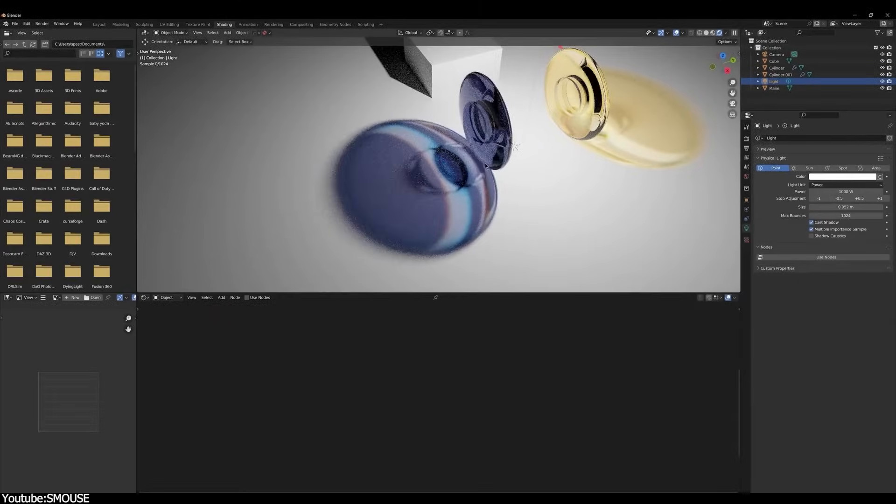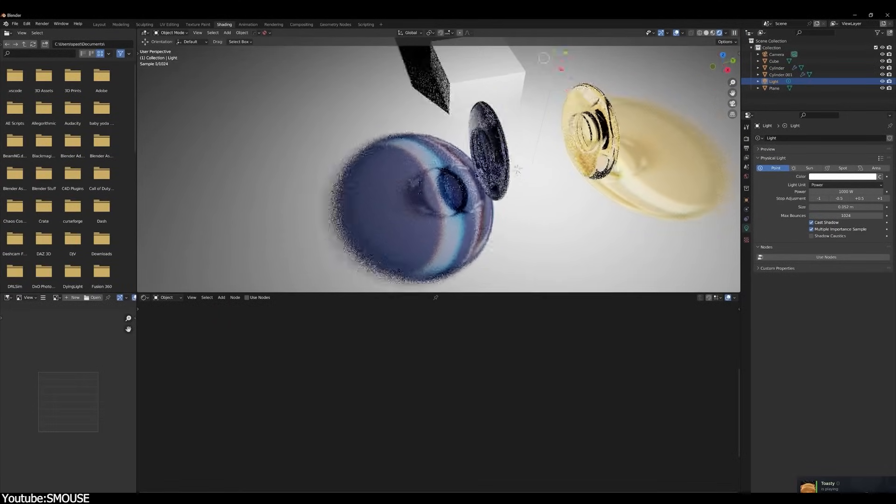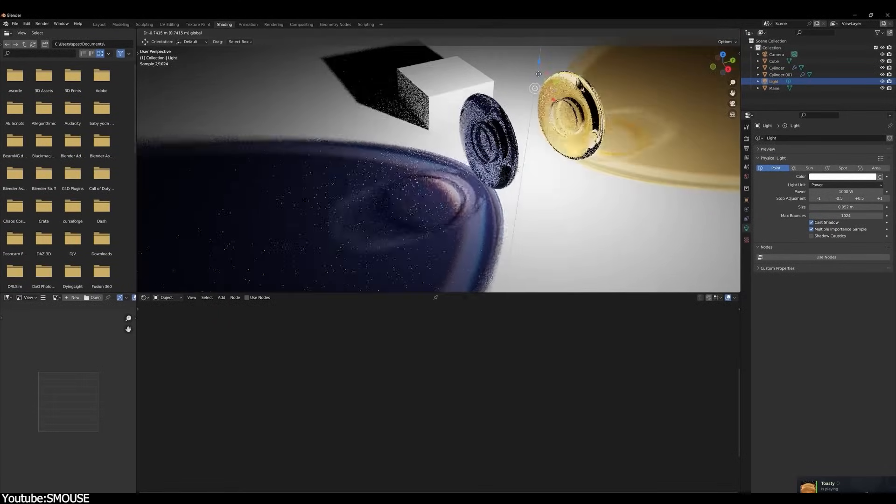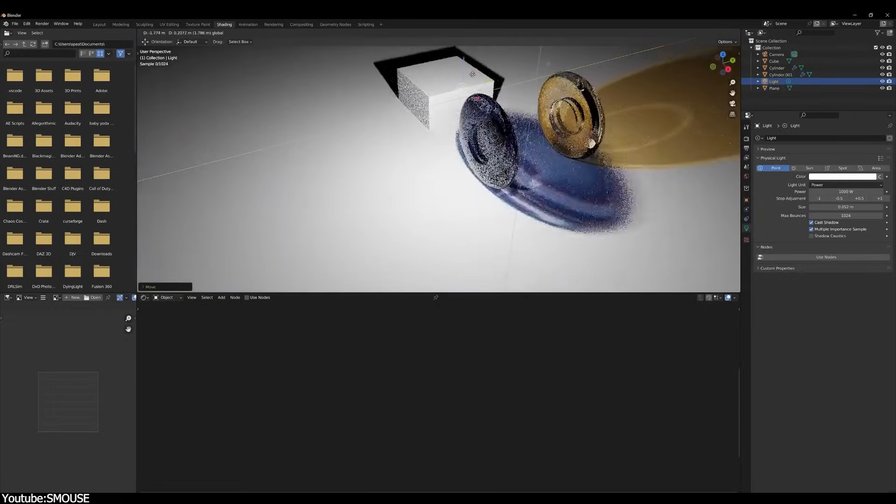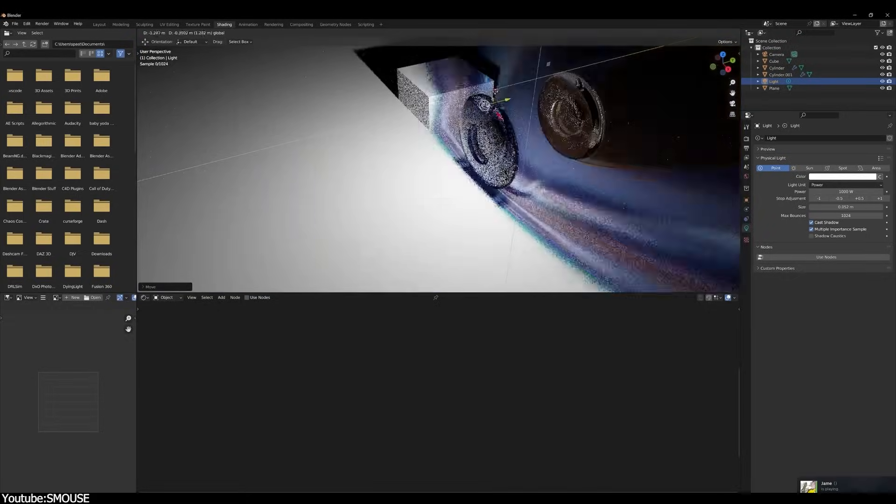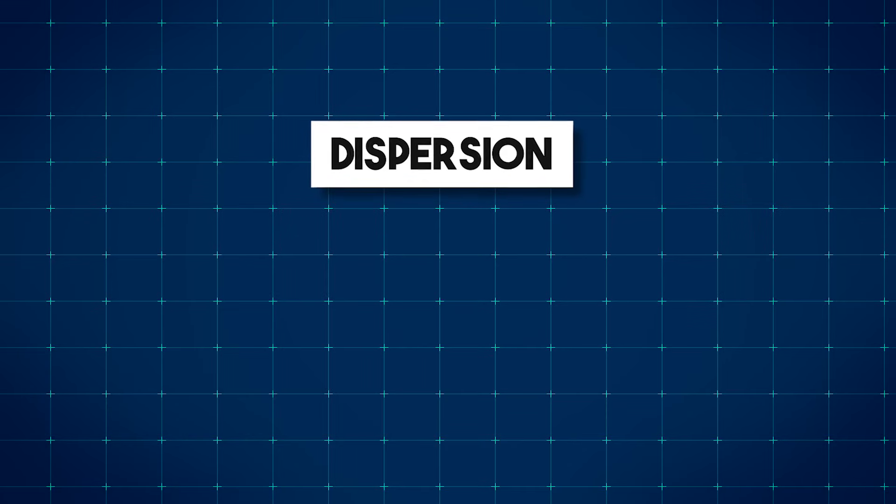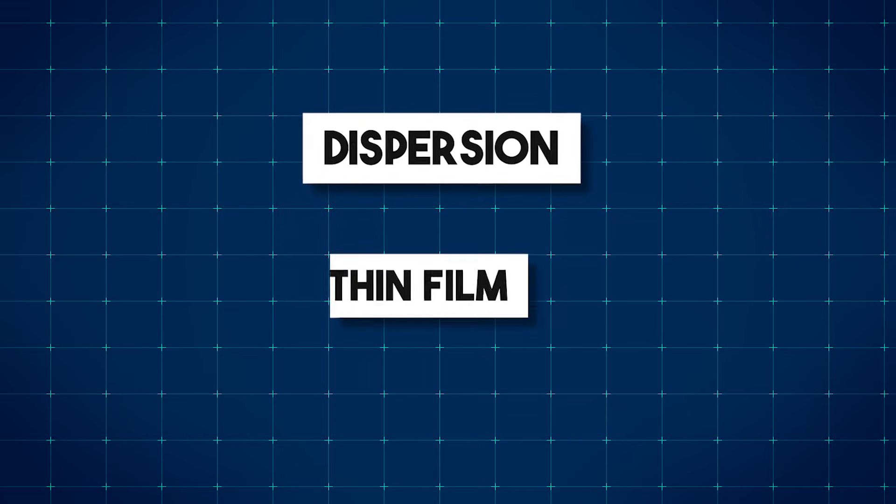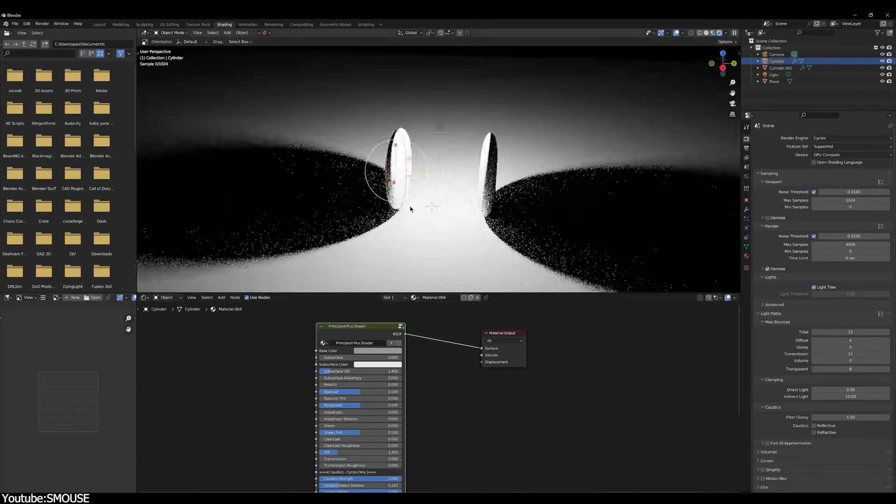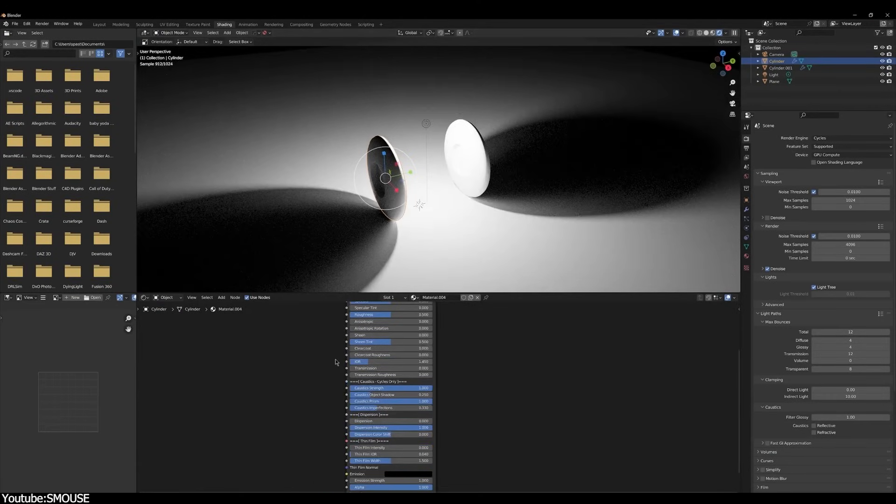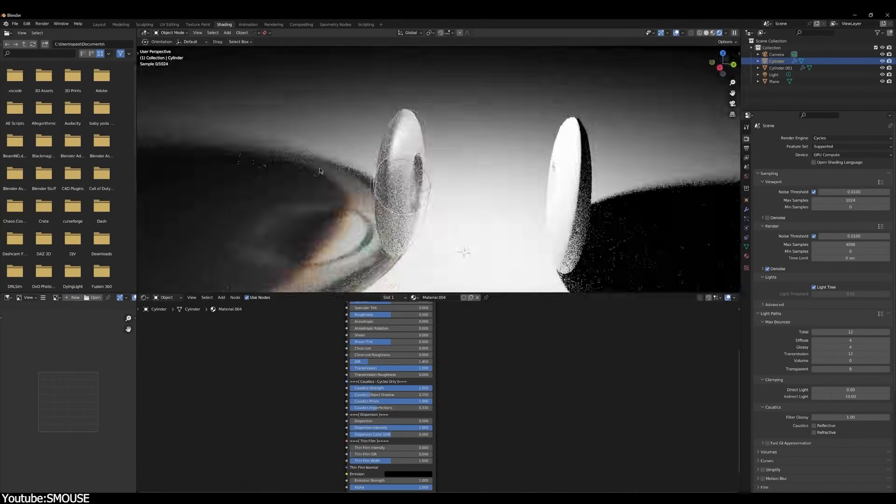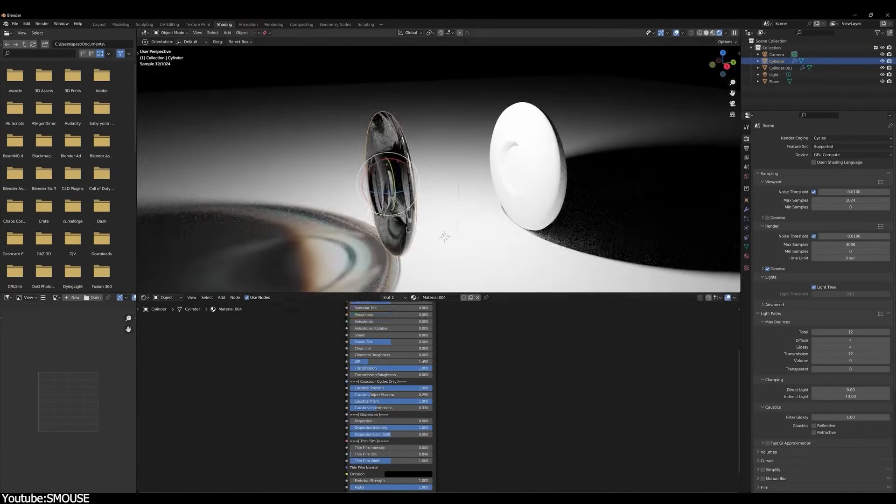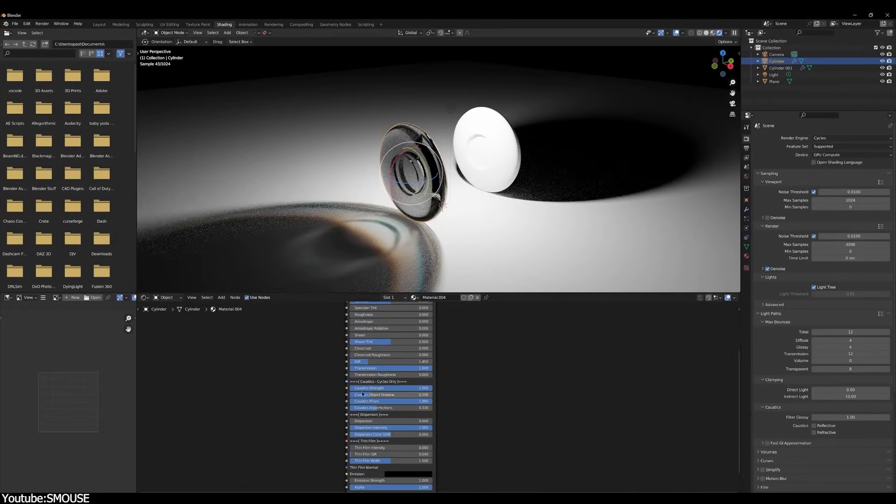However, coming from Cinema 4D, you notice that Cycles lacked certain features that are incredibly useful and necessary for a realistic render engine. I'm talking about, of course, dispersion, thin film, and caustics, because they can produce incredibly realistic results and bring that subtle but important level of realism to our everyday projects.